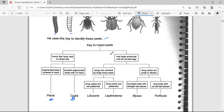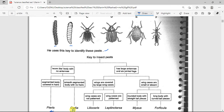Moving on: has large antennae and six jointed legs — organisms C, D, E, F all have antennae and six legs. Wings are covered by large wing cases — C and D are covered with large wing cases. Wing cases are not patterned — that is C. In D, you can see a pattern on the wing cases, so D is identified as its organism.